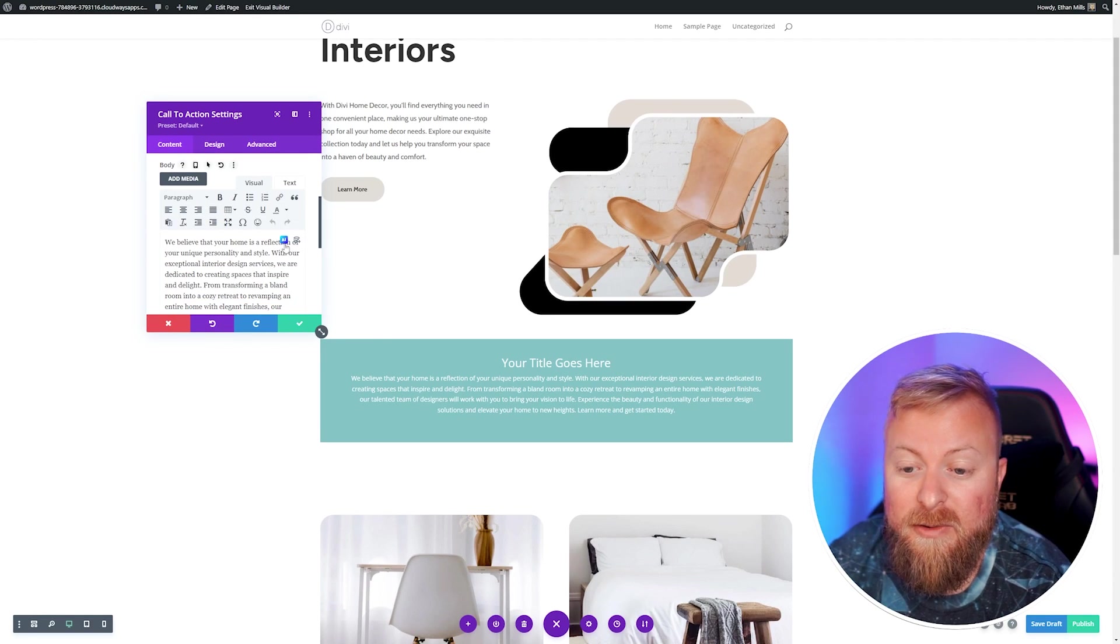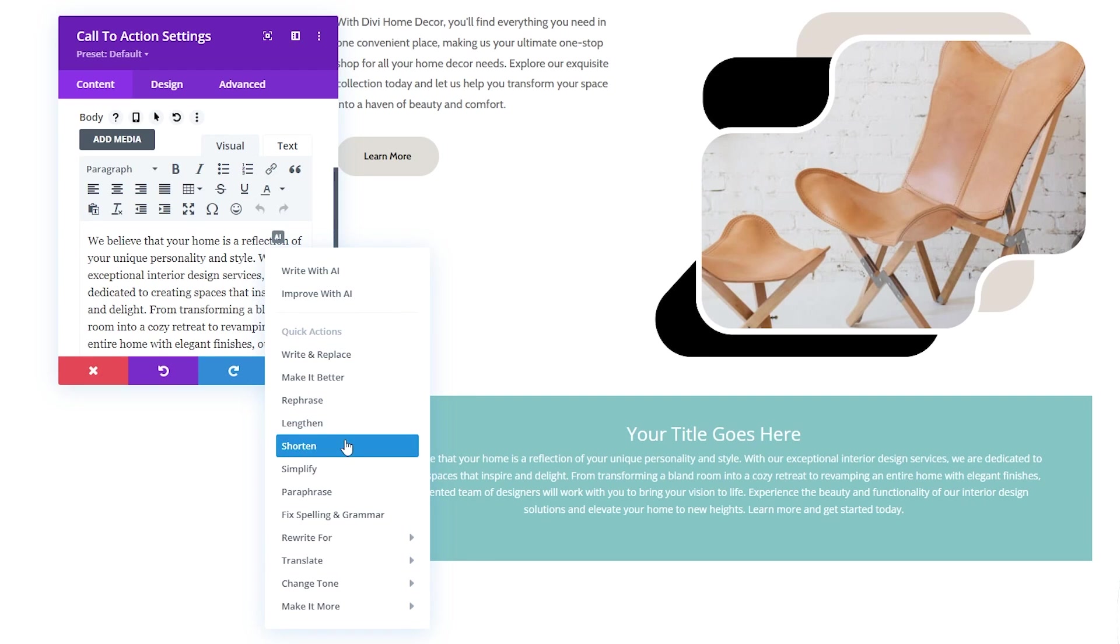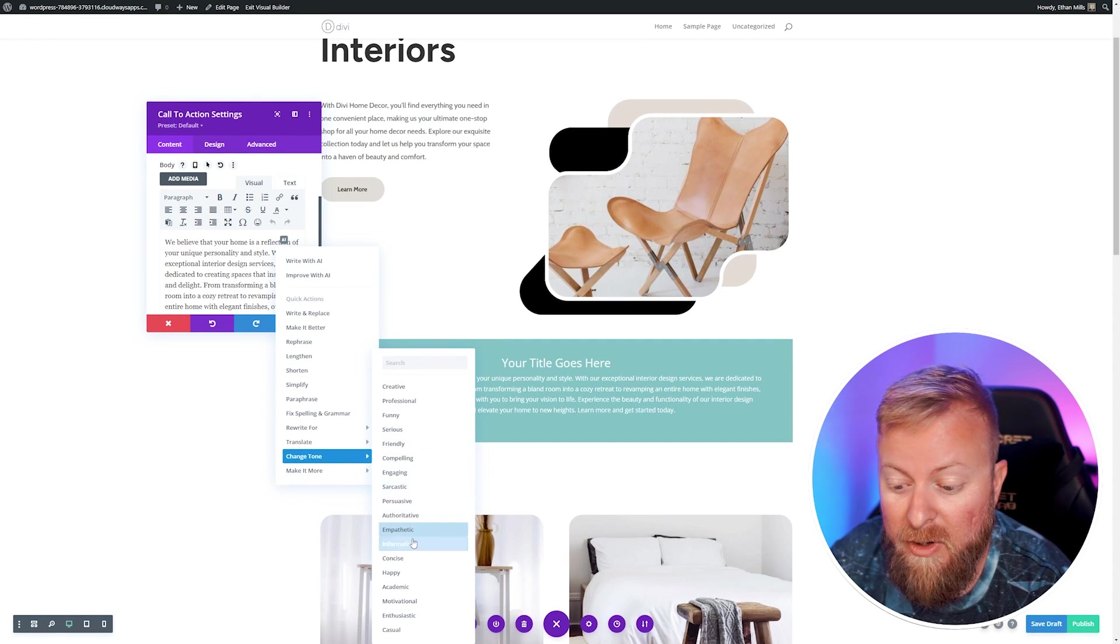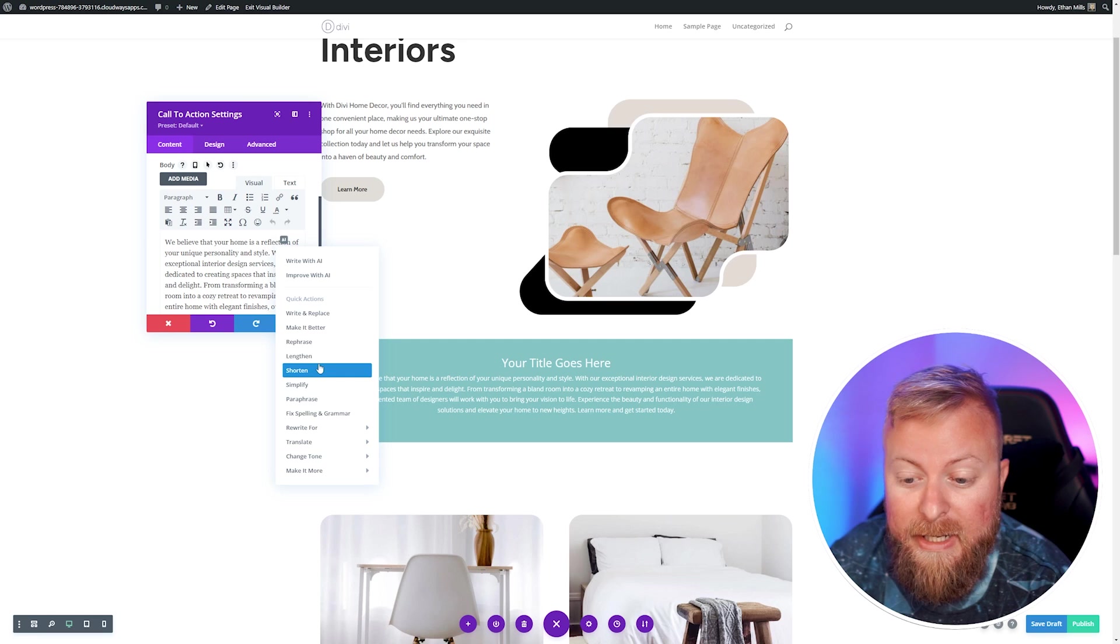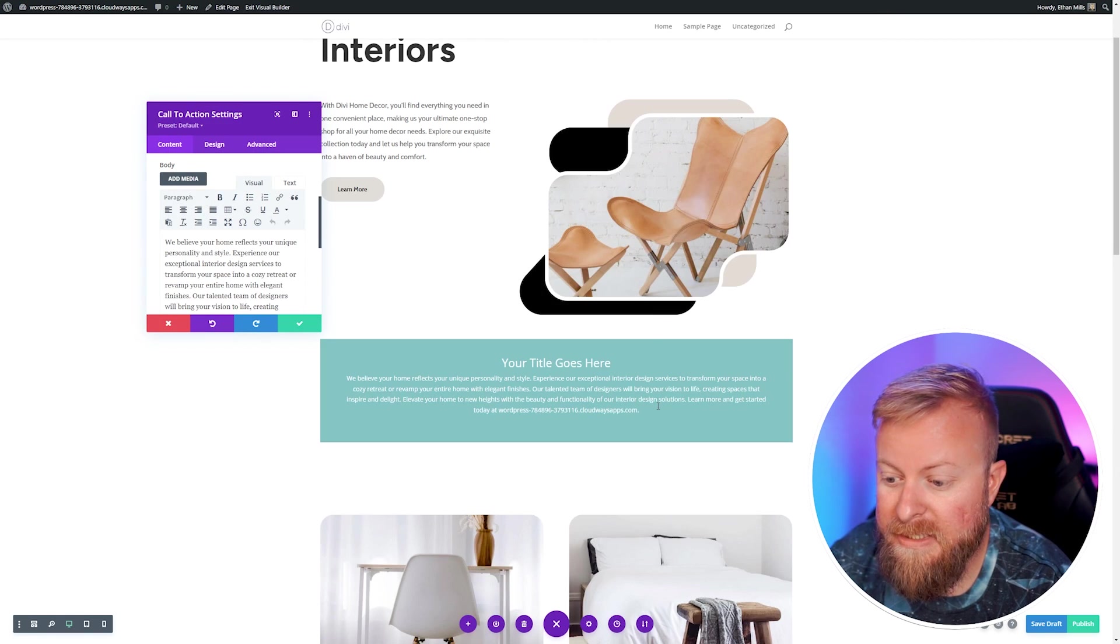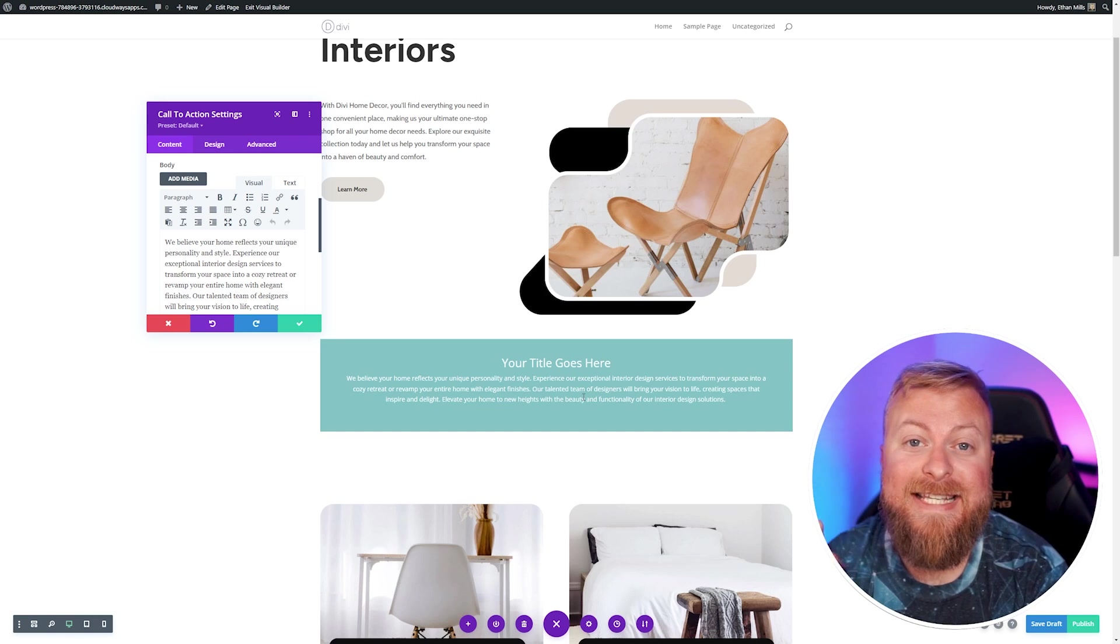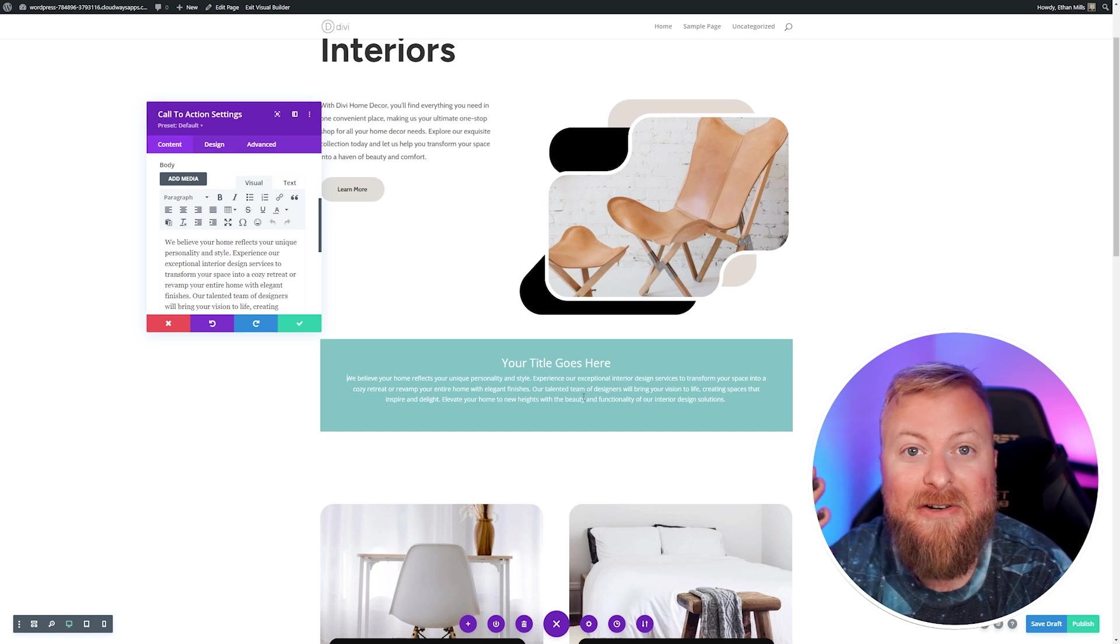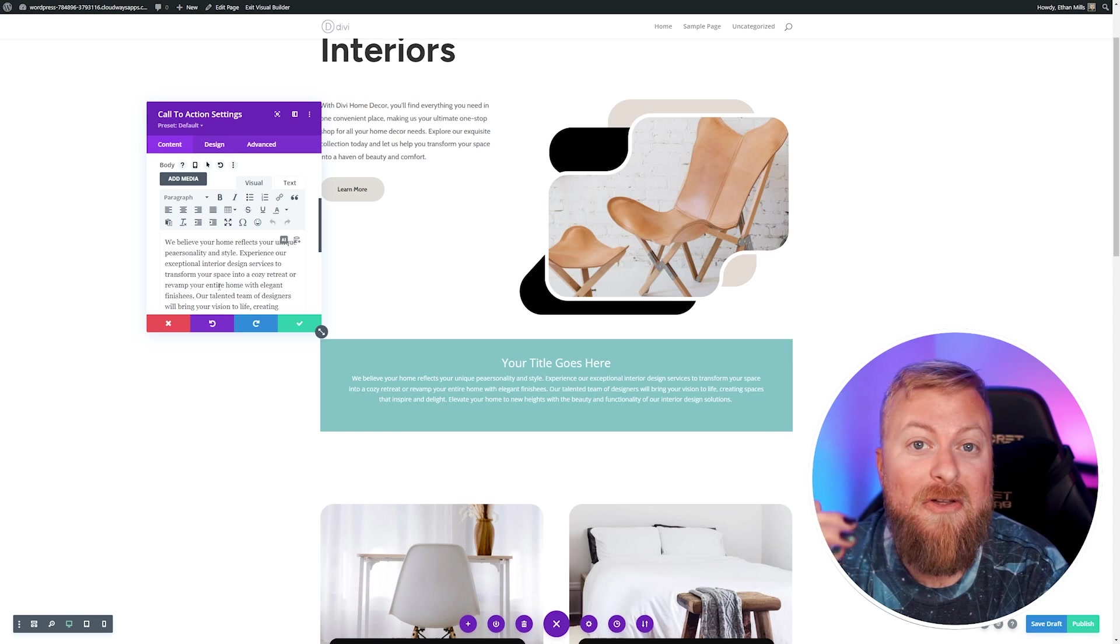There's also a lot of options over here in the quick actions. If we want to lengthen this, shorten it, change anything about it, we can. If we want to change the tone and make it more engaging, compelling, funny, we can, or we can lengthen or shorten this. If it's too long, I can hit shorten, and we can use this, and it shortened it a little bit for us. This is an excellent way to start brainstorming content for your website and help get the gears turning when you're creating copy.